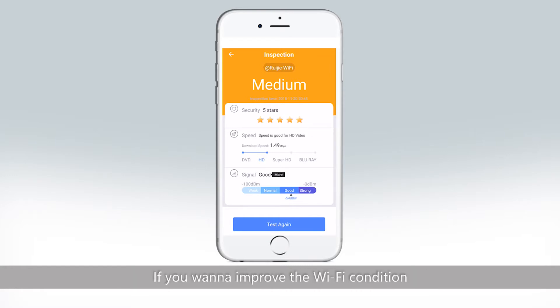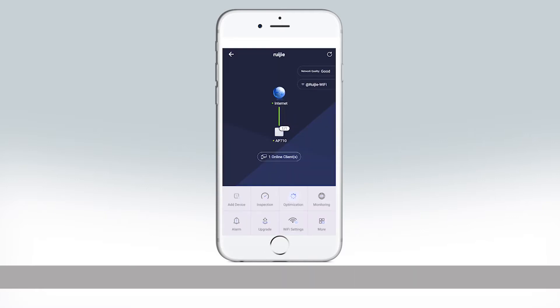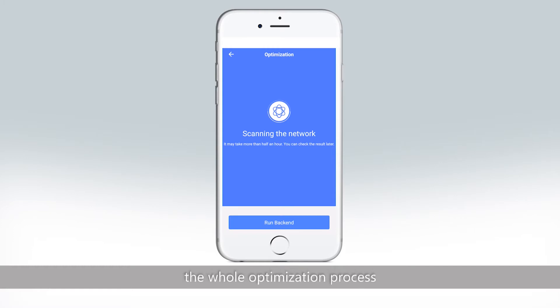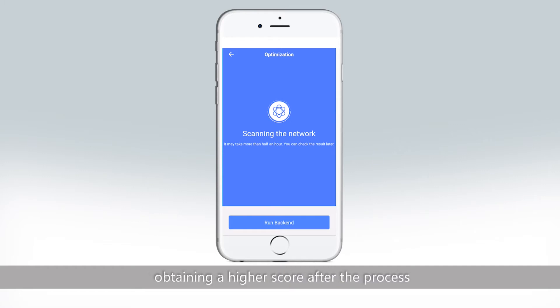If you want to improve the Wi-Fi condition, you can click optimization. It may take around half an hour to finish the whole optimization process, but once done with it, you can go back and click inspection again. Then you can find that your Wi-Fi condition has obtained a higher score after the process.